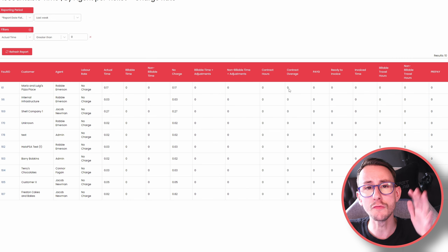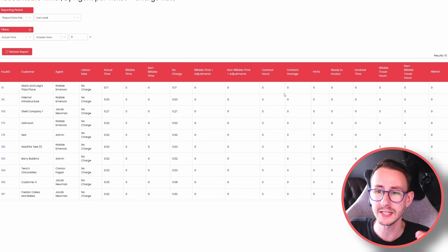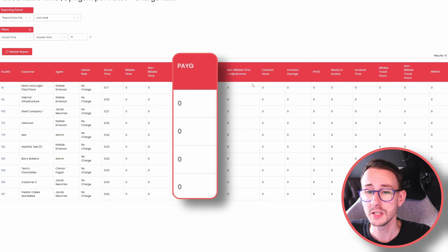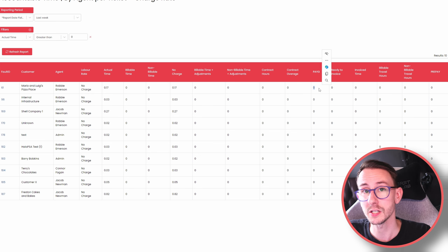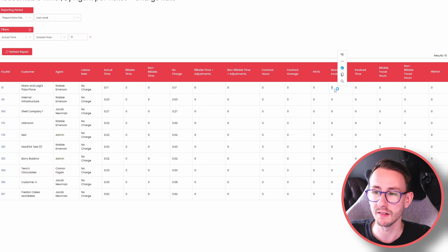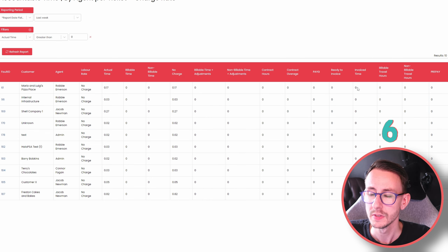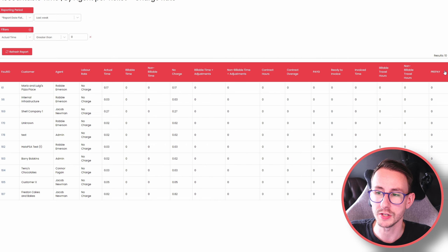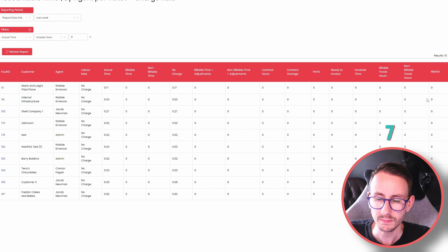Then we have billable time with adjustments and non-billable time with adjustments. This means if we have rounding applied to our actions or tickets, it will show the adjustment time. So if I have three minutes of billable time but we round billable time to 15 minutes, the adjustments will show 15 minutes or 12 minutes depending on display settings — so we can see actual time versus what we'll bill the client.